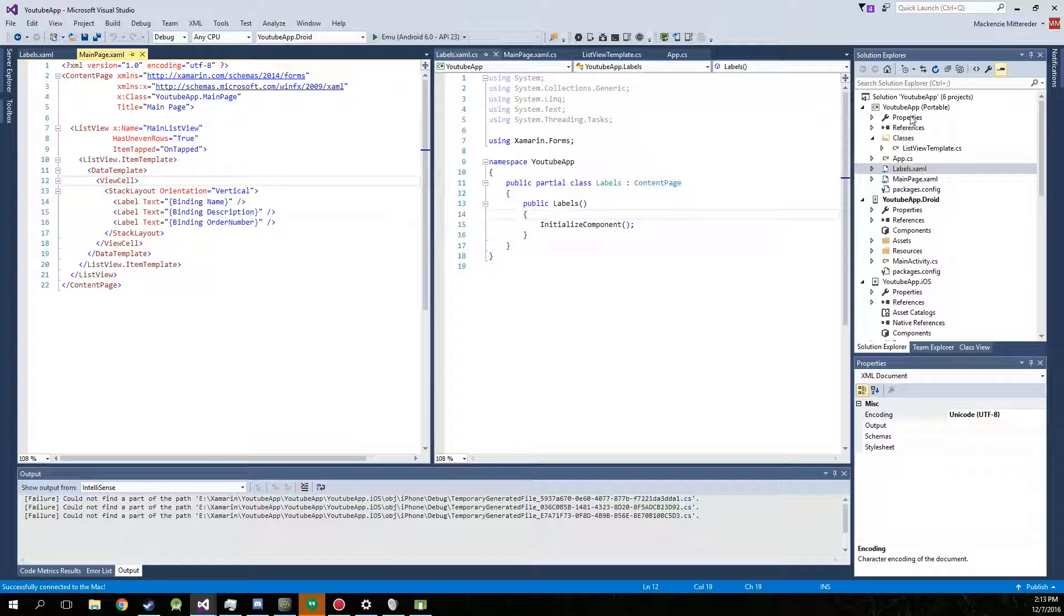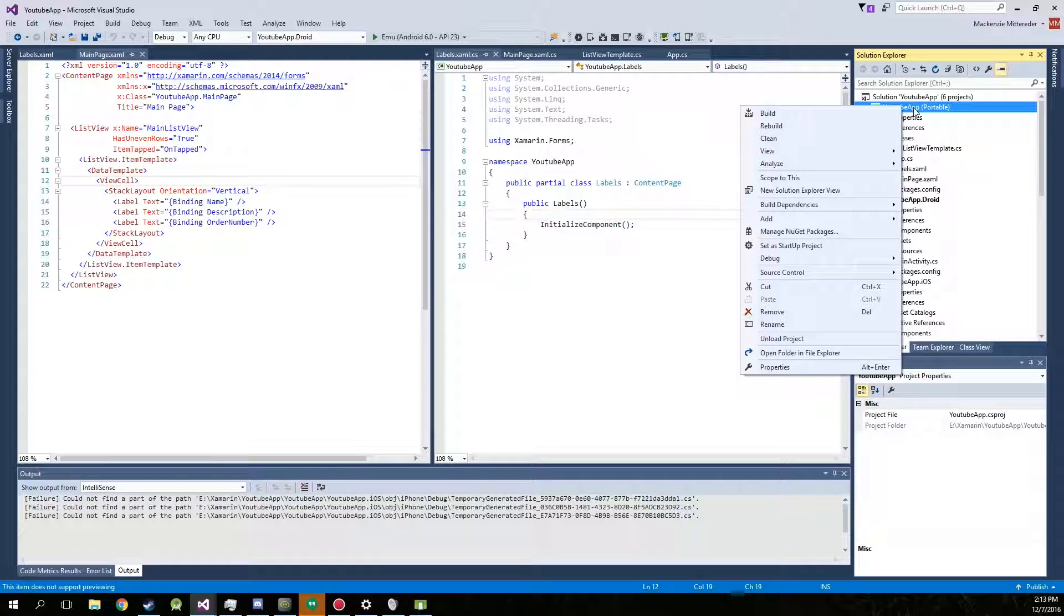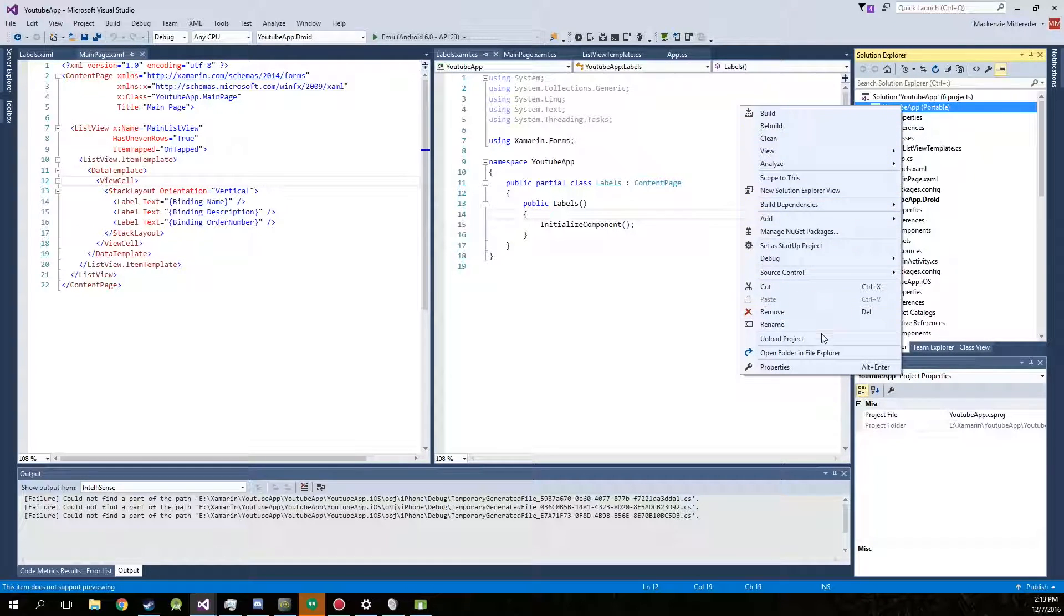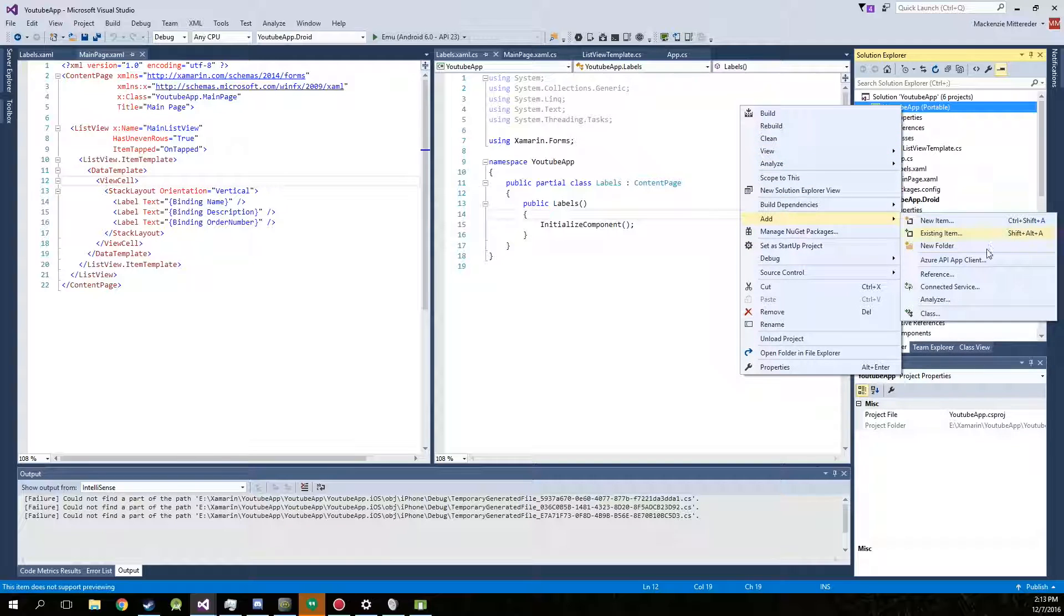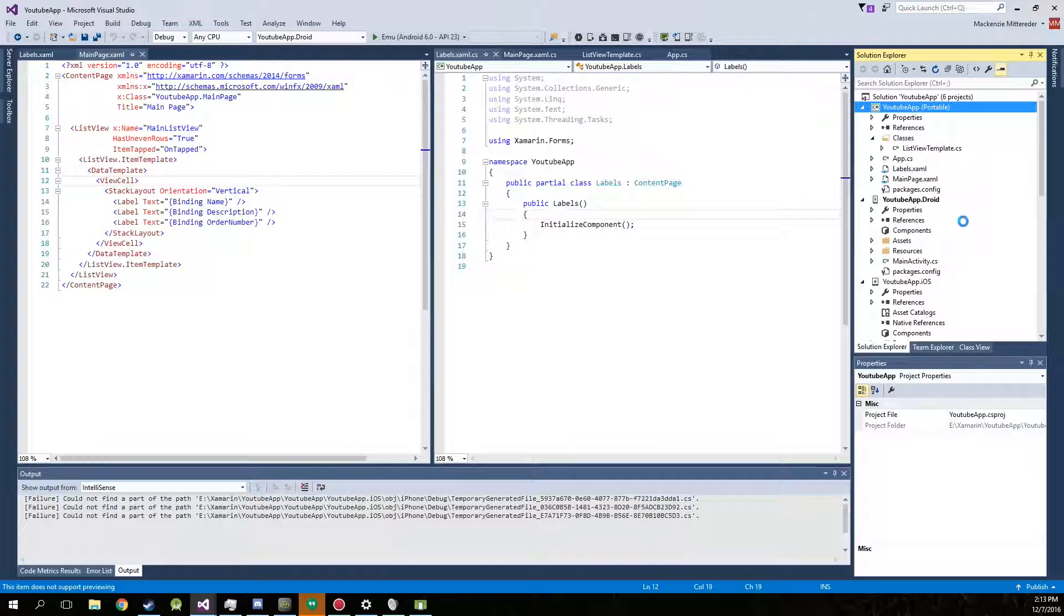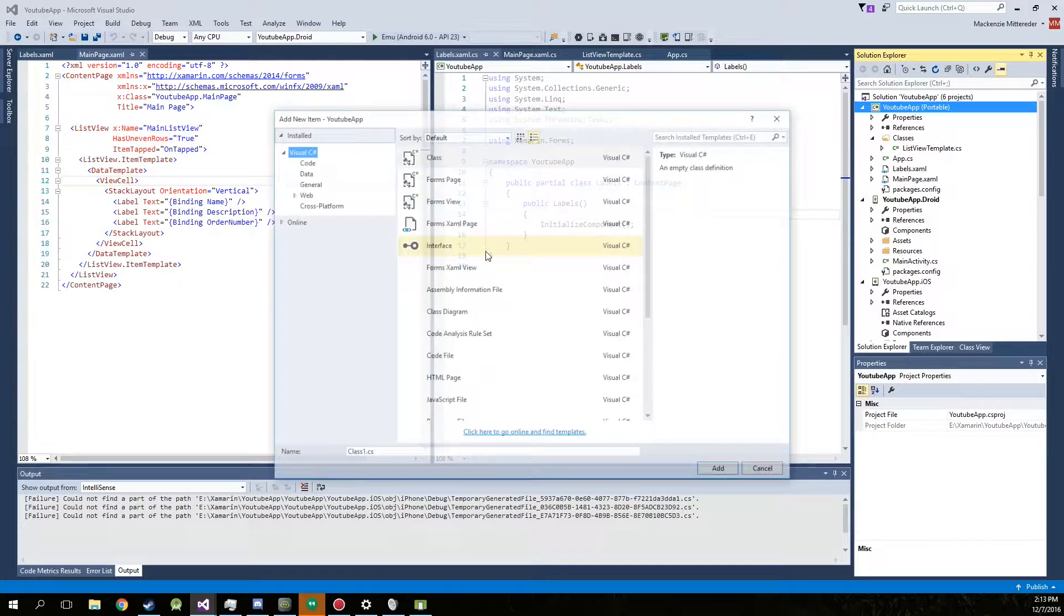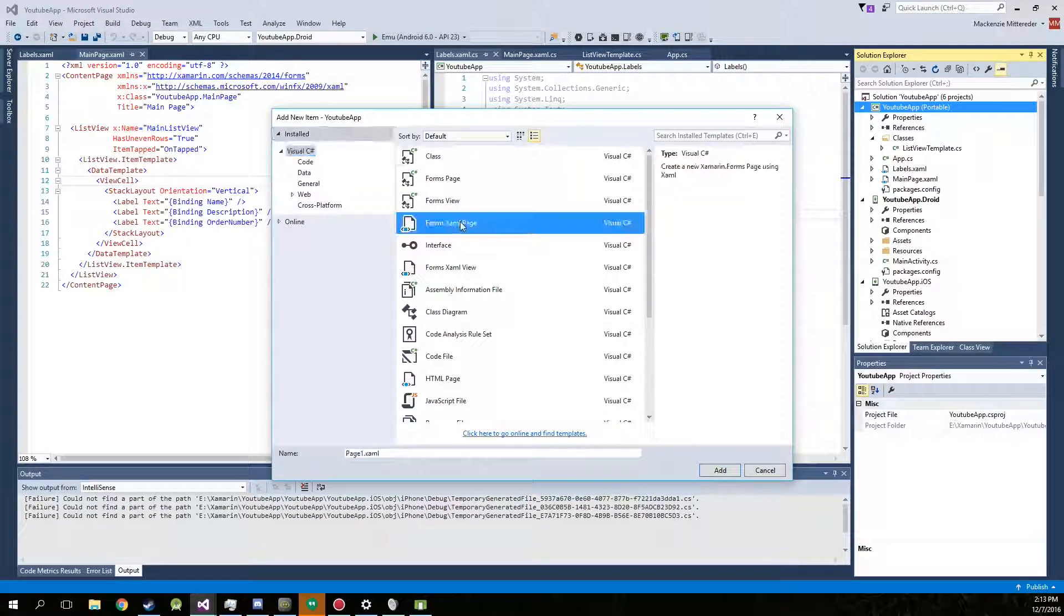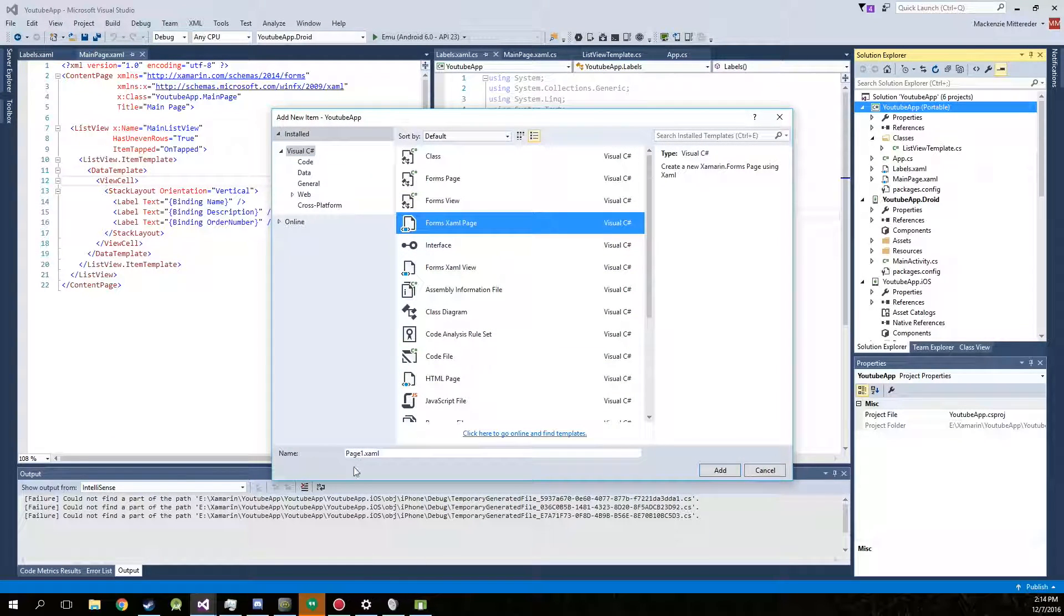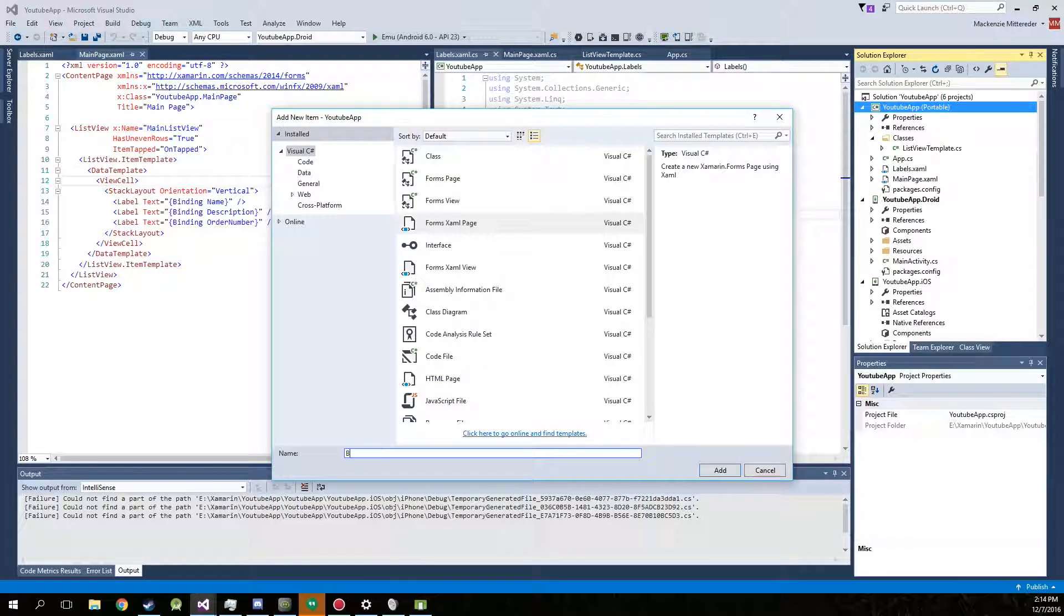Now obviously we need to create a new form. Just go ahead and click on your portable, right click on it, add new item, Form XAML page. Now we can just name this buttons.